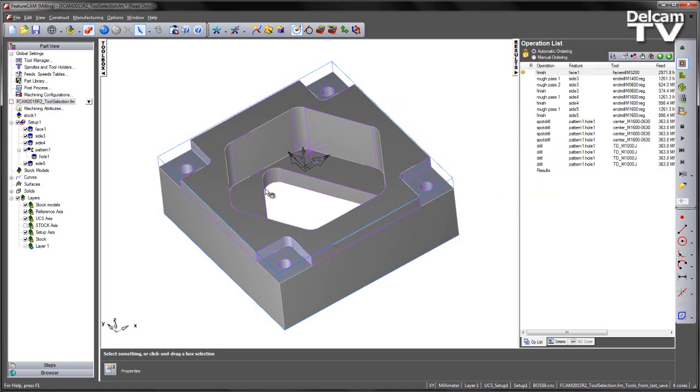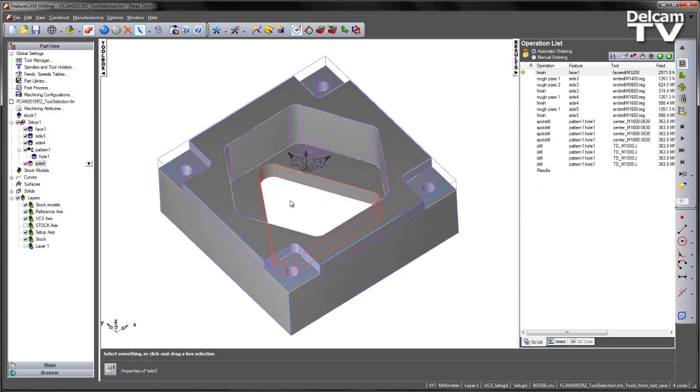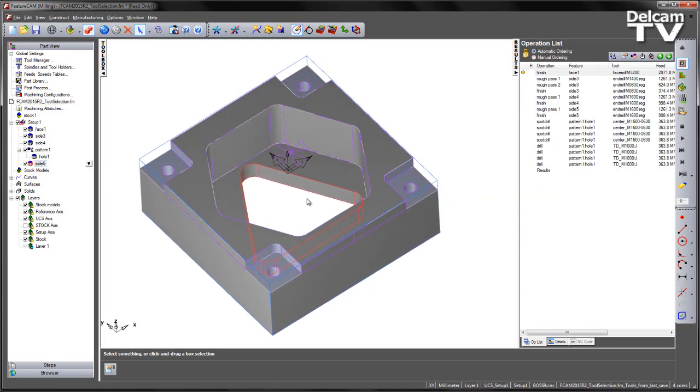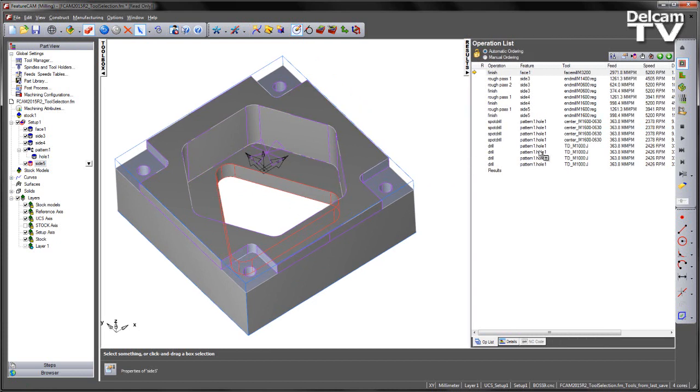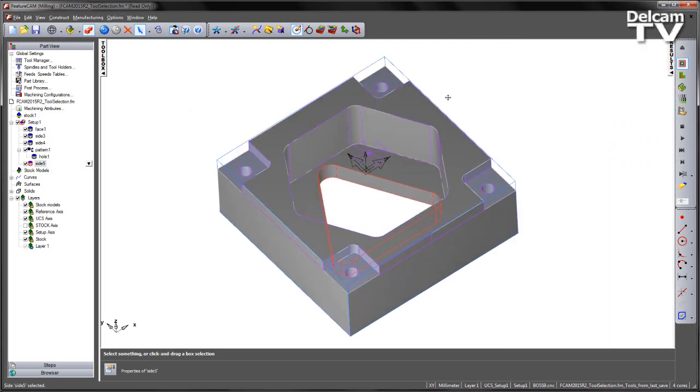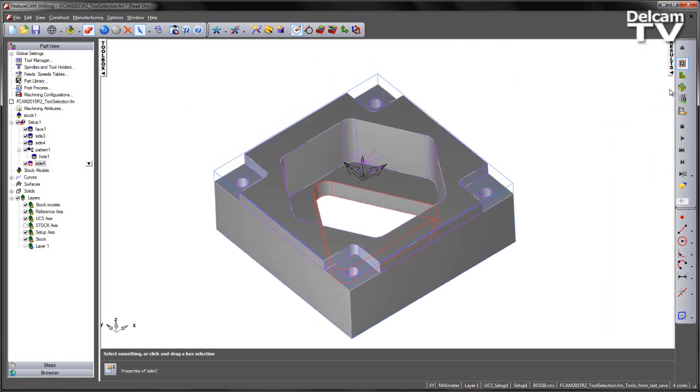Now the deeper pocket of the two in this case has been recognised as side 5 and we can see from our results page it's using the shorter of the two end mills. We don't see a plus plus in the naming convention. So if I go ahead and play through a simulation